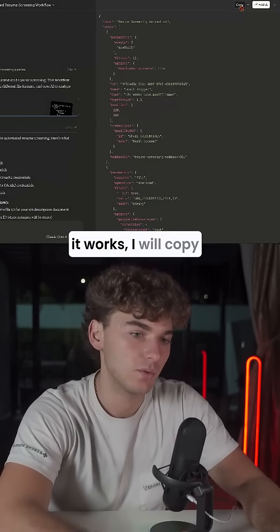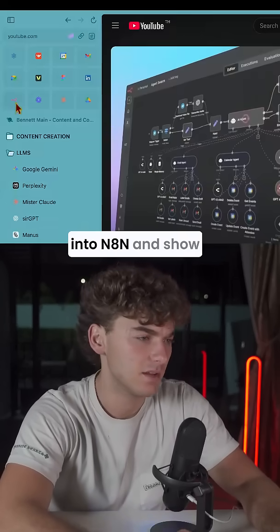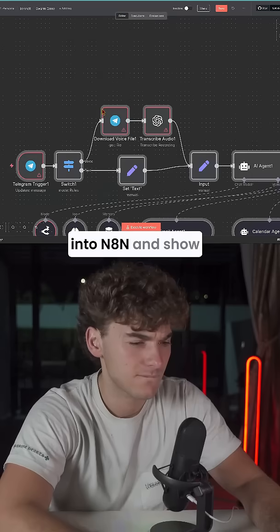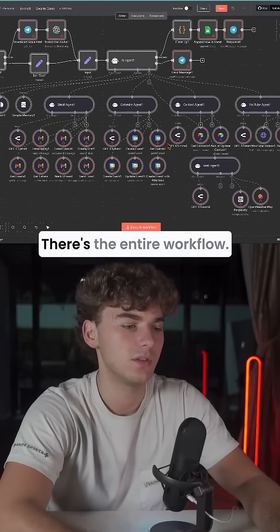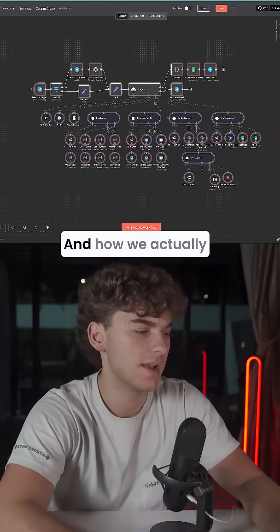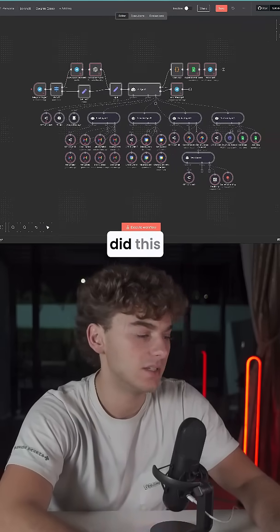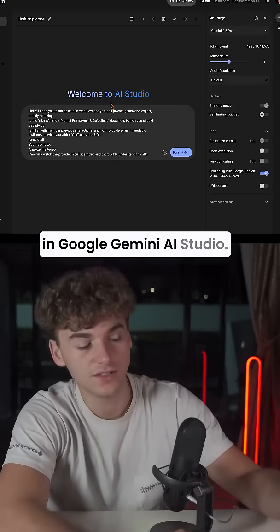Just to show you how it works, I will copy this and paste it into N8N and show you — there's the entire workflow. And how we actually did this: we started in Google Gemini AI Studio.